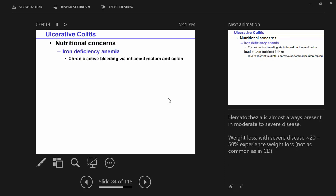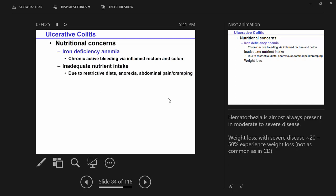Nutritional concerns: iron deficiency anemia — if you think about the active bleeding and loss of blood through the stool. Inadequate intake is also a factor, because just like with Crohn's, people will avoid food groups thinking that's causing their symptoms. So food diaries are important.